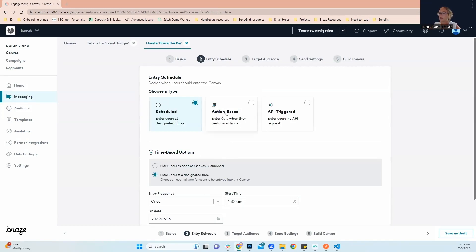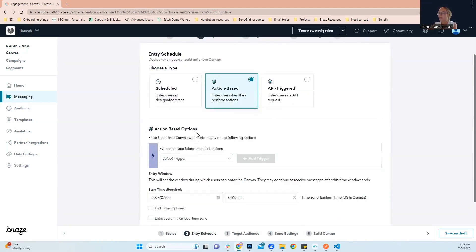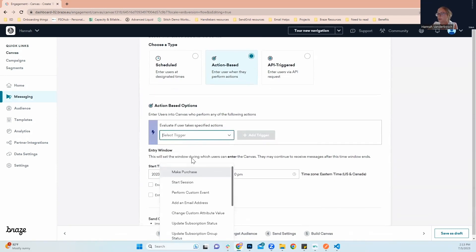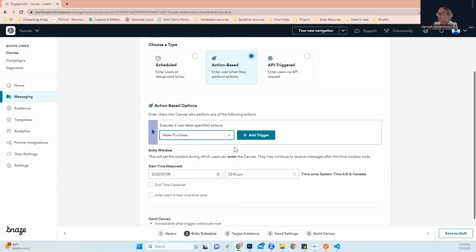We're going to click action based since we know our transactional email is going to be triggered by someone making a purchase. Next, we're going to keep going down here to our action based options. Here for this example, we're going to go with make a purchase.